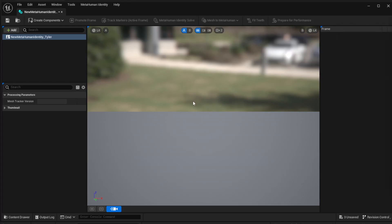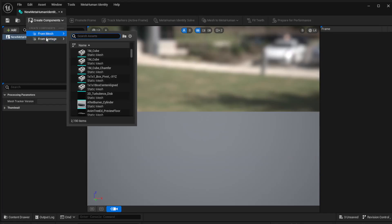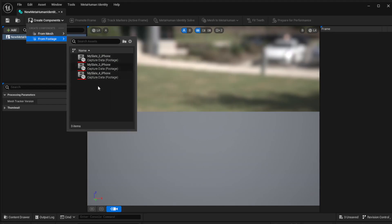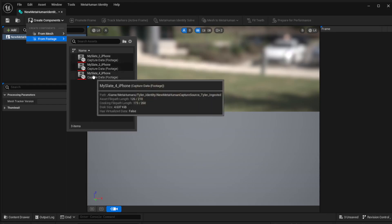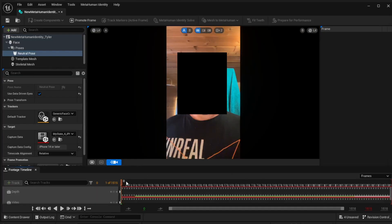If it asks you to log in, just log in and you're ready to go. We've used this Identity before in the creating MetaHuman from your own mesh workflow, but now we can say Create Component From Footage. You can choose any one of these because any one has your calibration. Let's take the last one and let that load up.